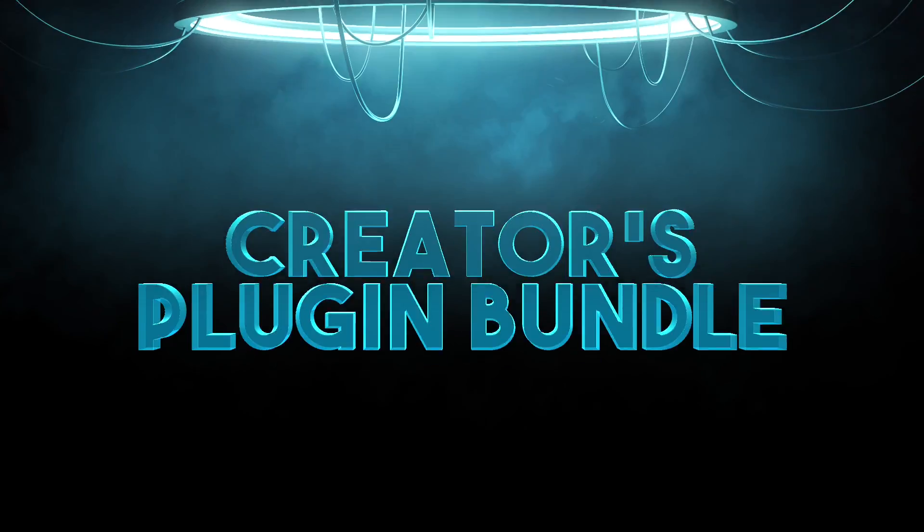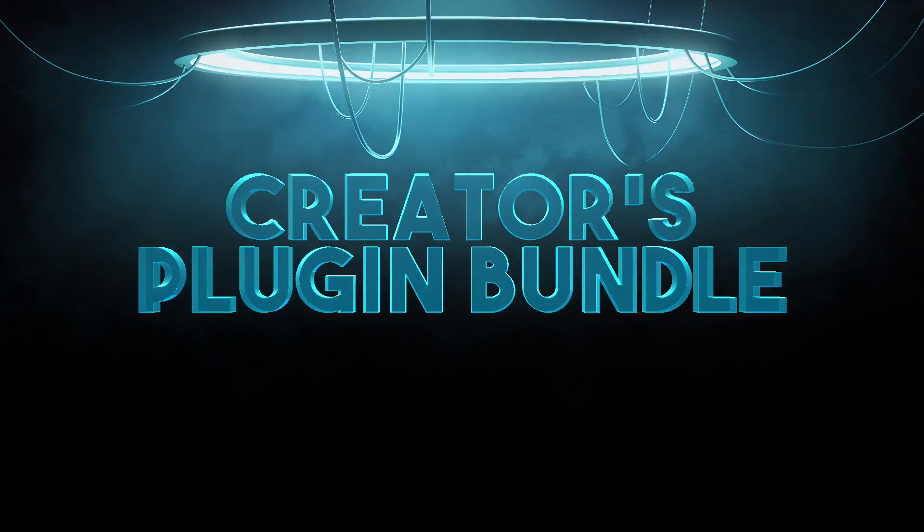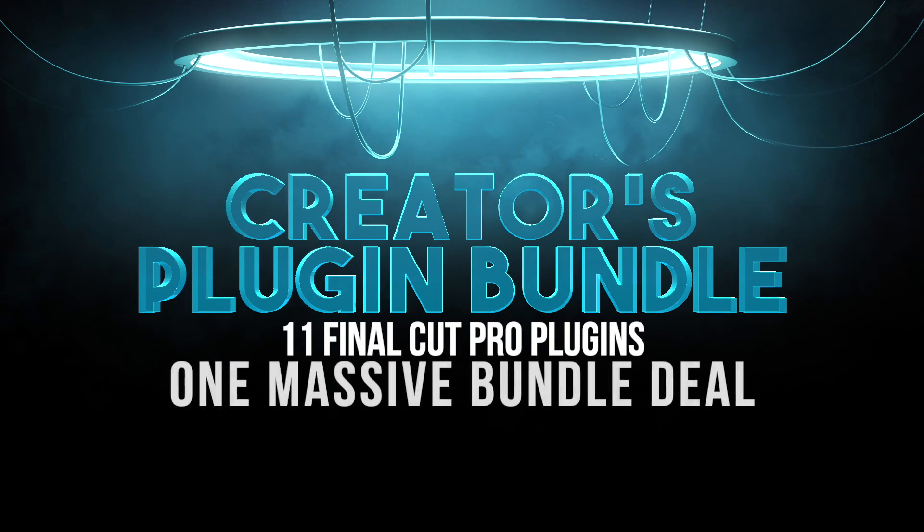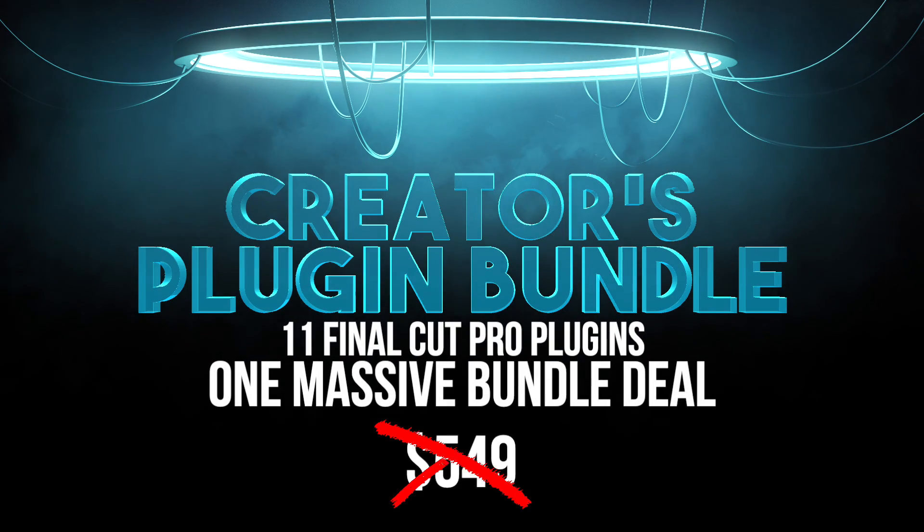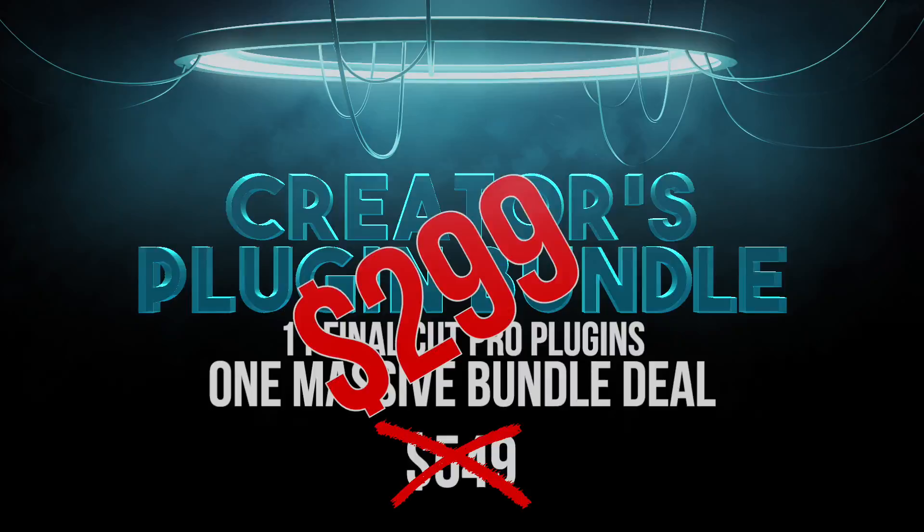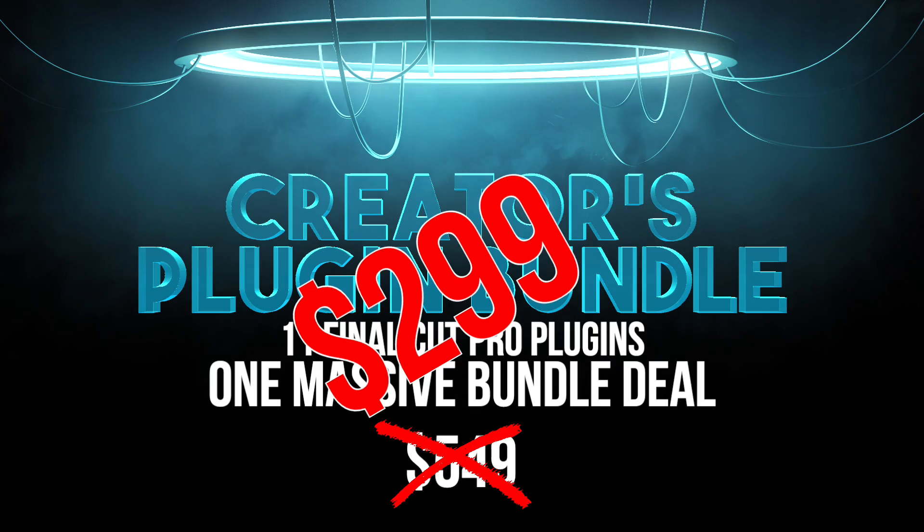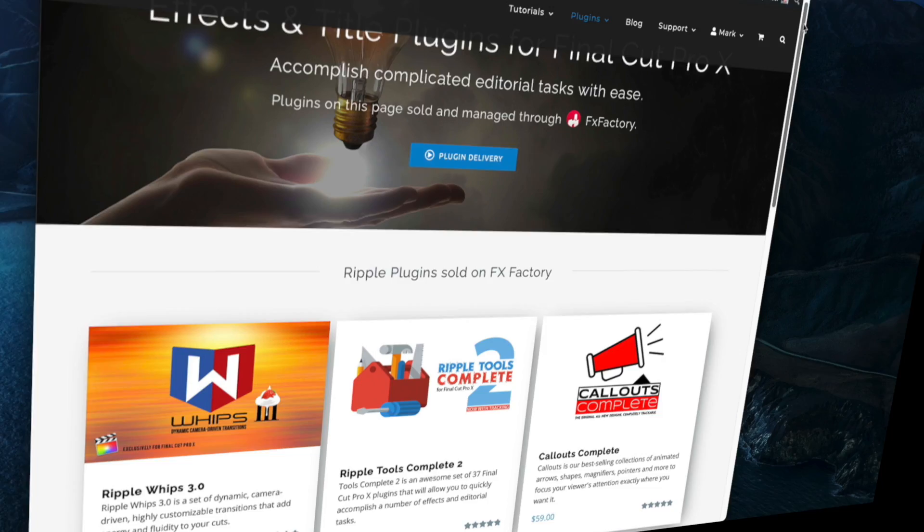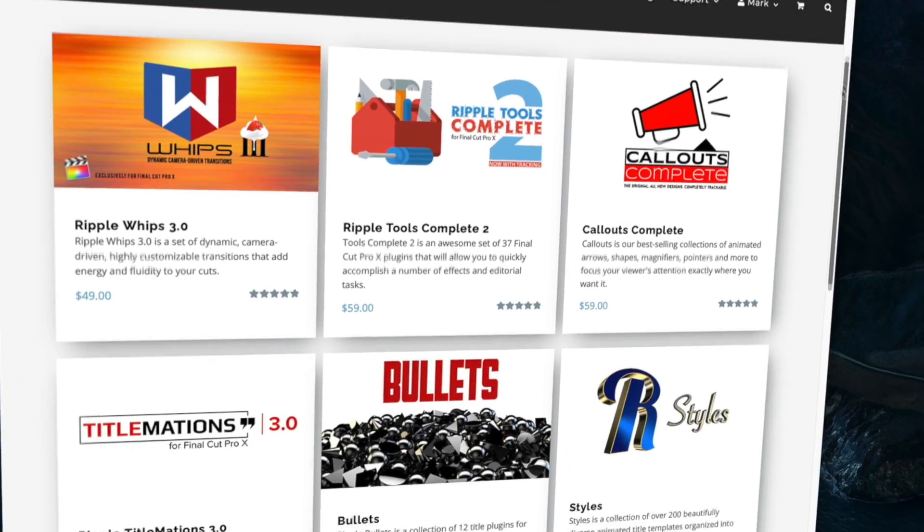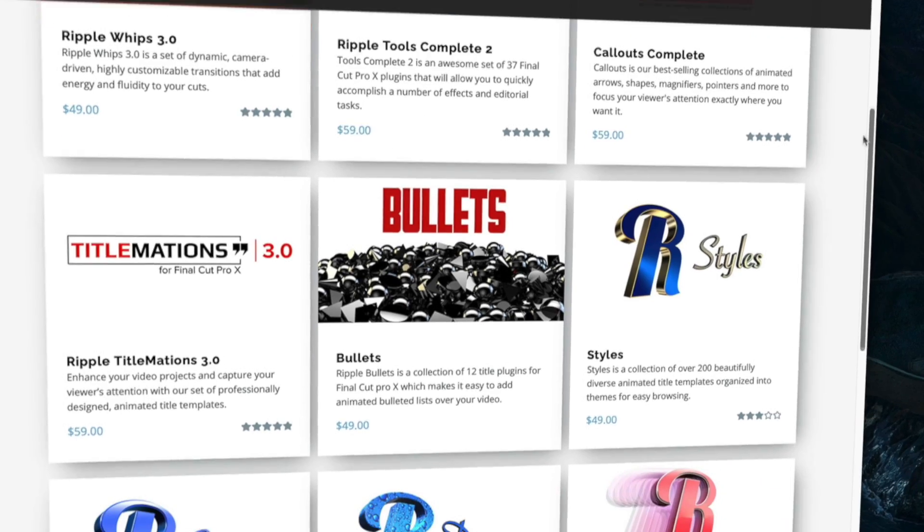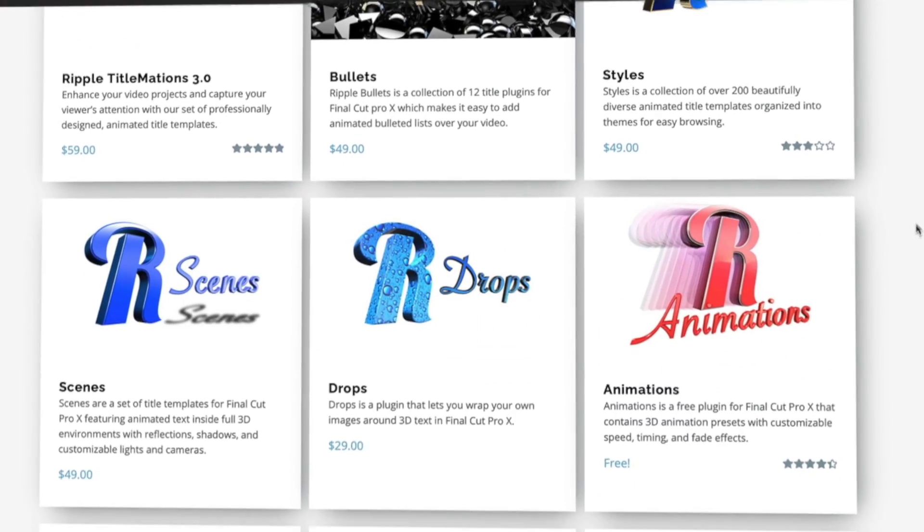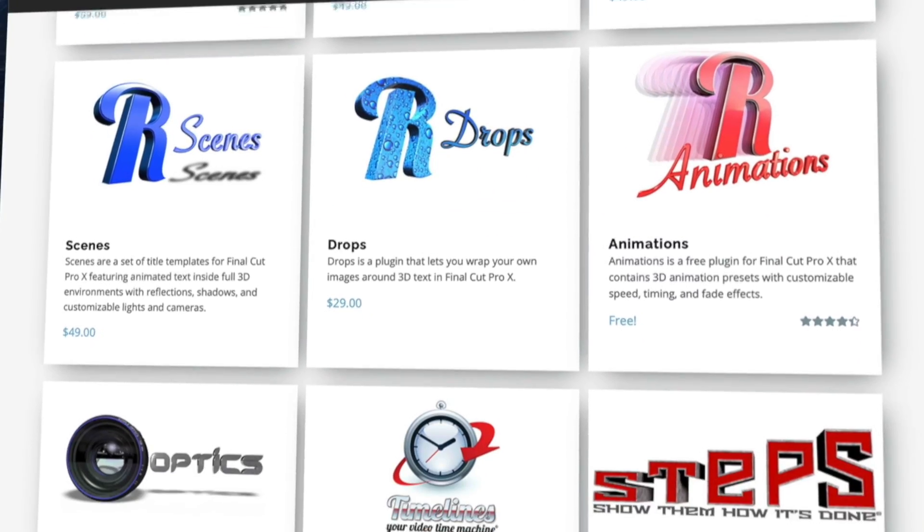Hey guys, it's Steve and Mark from Ripple Training, and today we're announcing our first ever Ripple Creators plugin bundle package for Final Cut Pro. That's right Steve, all 11 of our FX Factory plugin packages for Final Cut Pro in one massive bundle at a killer price.